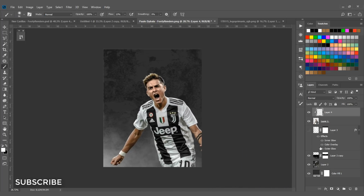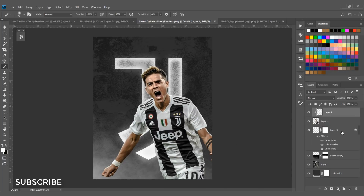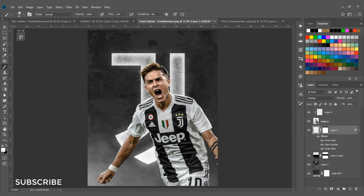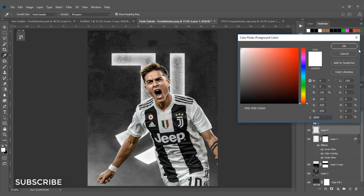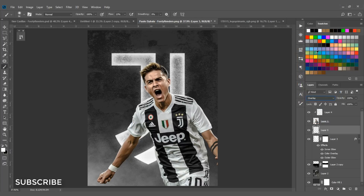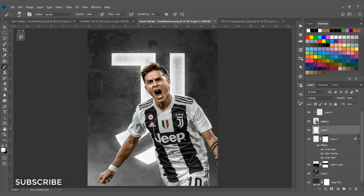Turn on the logo again. Add a new layer above the logo layer, set the foreground color to white, and change the blend mode to Overlay. Adjust the flow and paint white to add more light and a glowing effect.